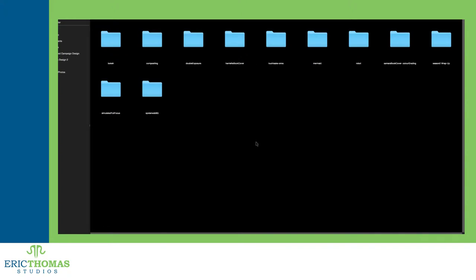First, we'll talk about the graphic design programs. These are Bridge, Photoshop, Illustrator, and InDesign. We'll be starting with Bridge.